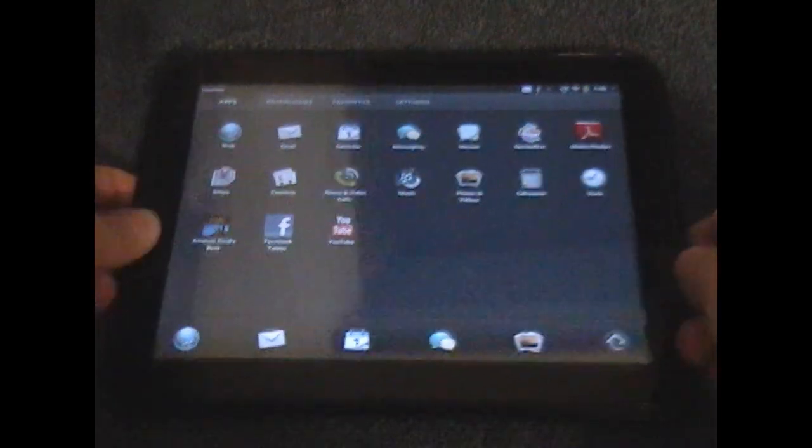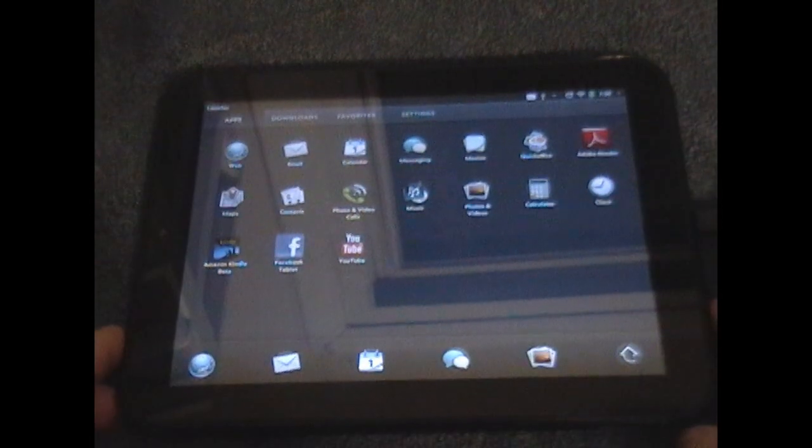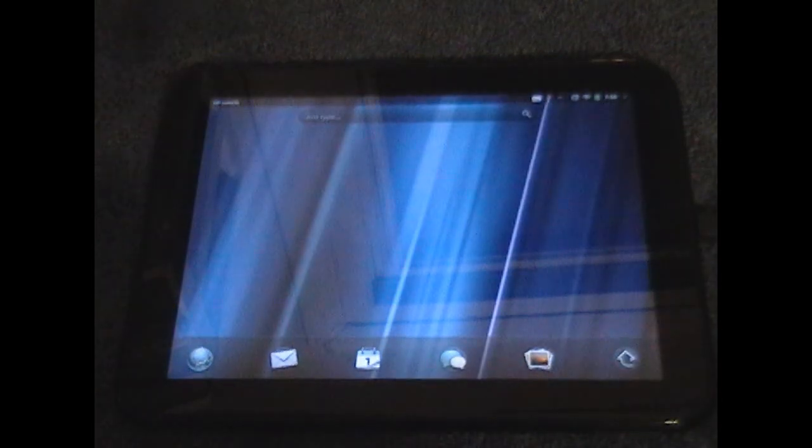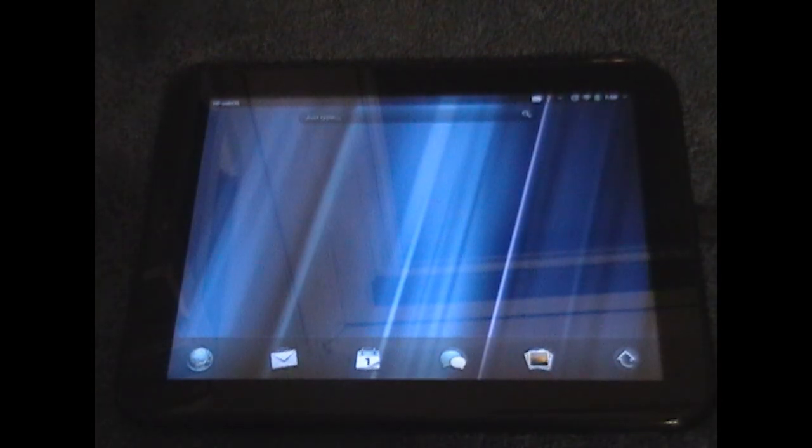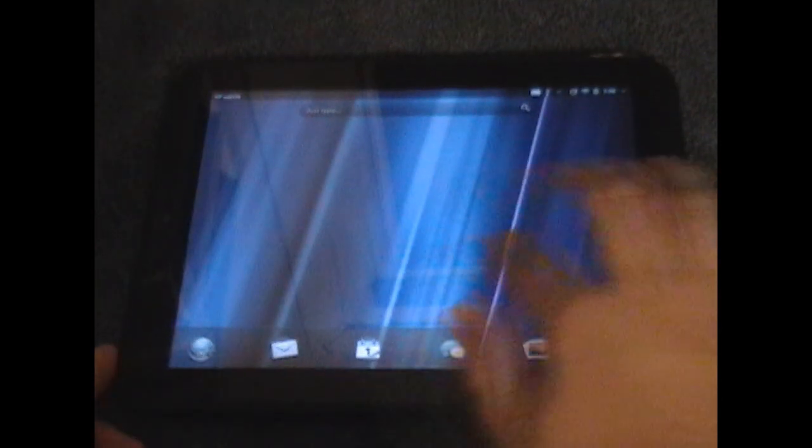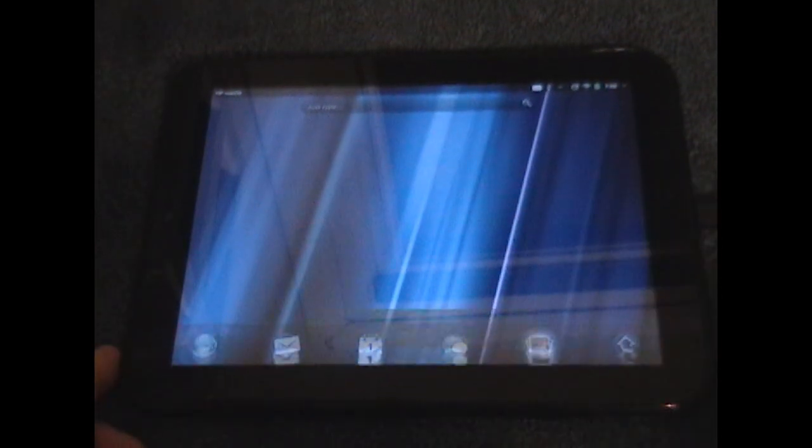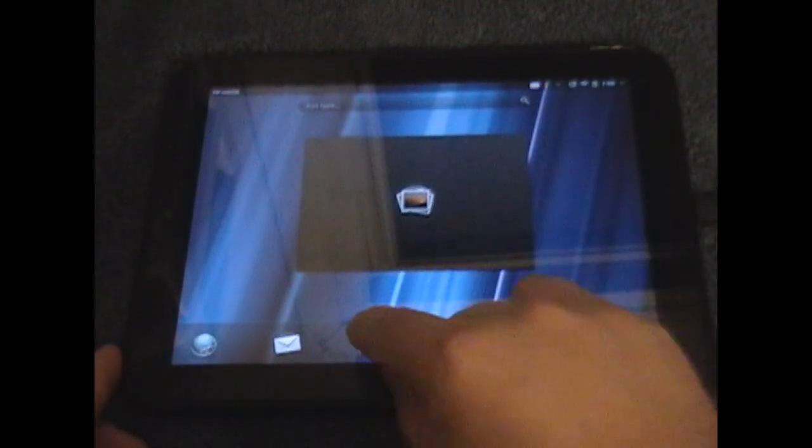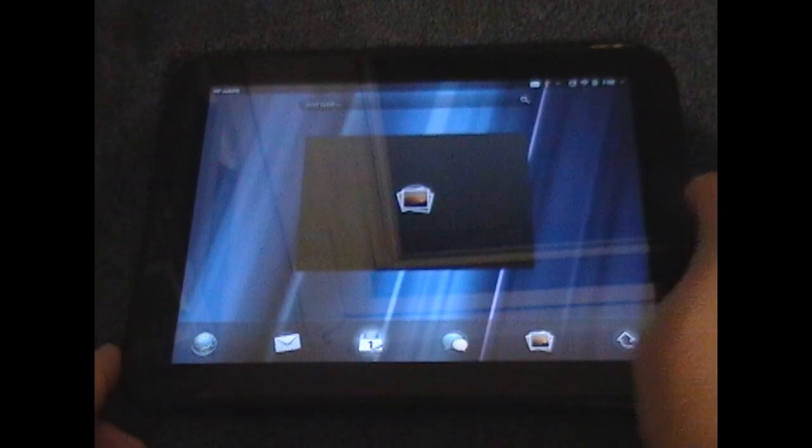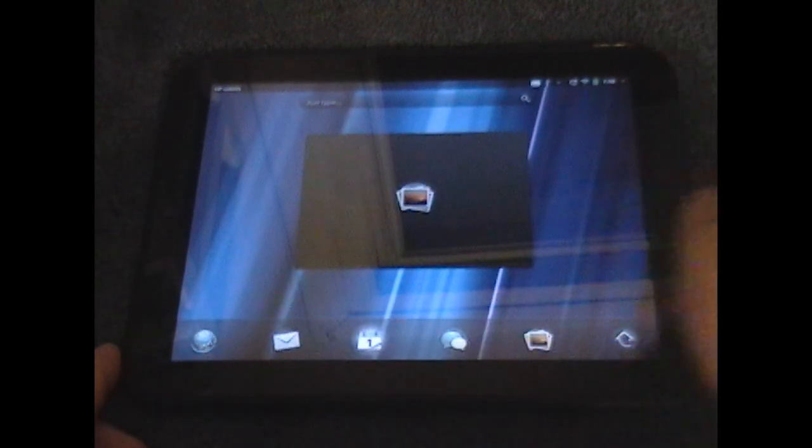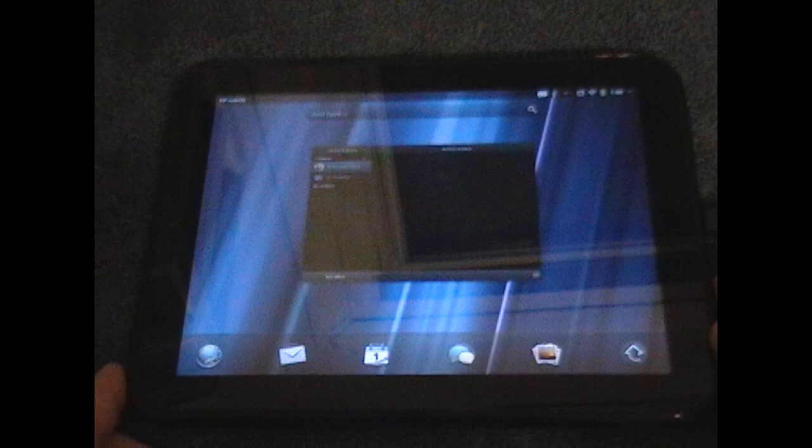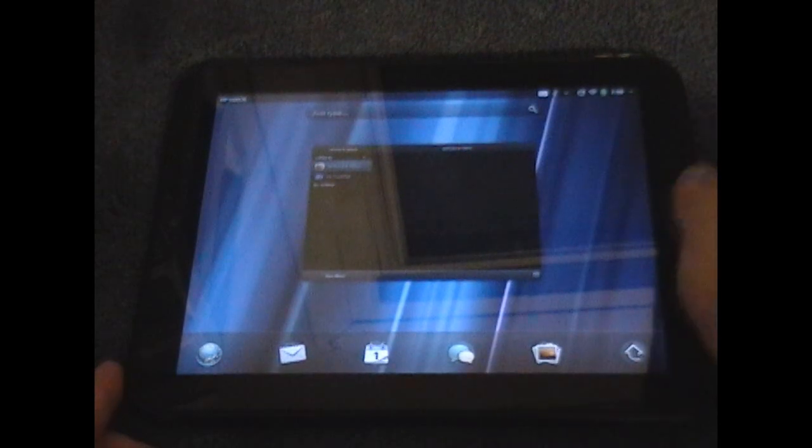As you can see this is a 32GB touchpad by HP. The system is running the latest update for webOS. This is the touchpad, this is not a video that I'm playing. As you can see I'm opening multiple different windows here once they open.